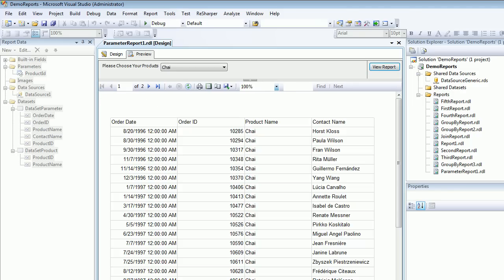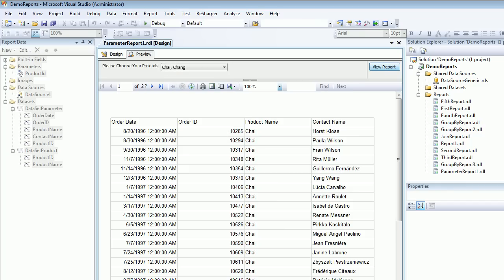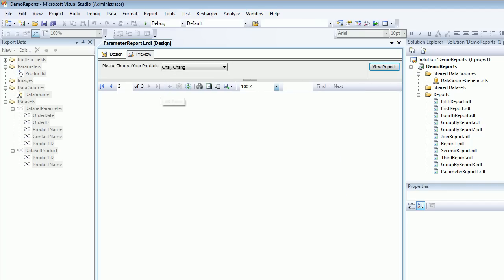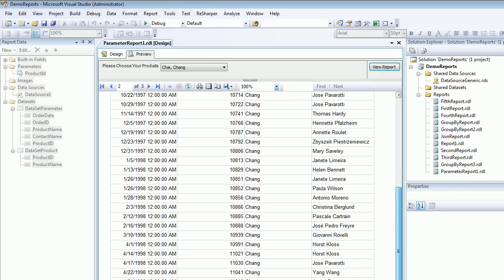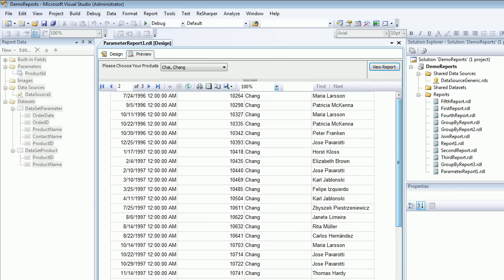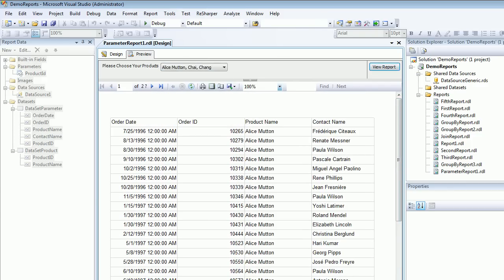Along with Chi we're going to select Chang and view reports. Now you can see last time we had one page, now we have three pages. If you come back you can see the records of Chang as well.